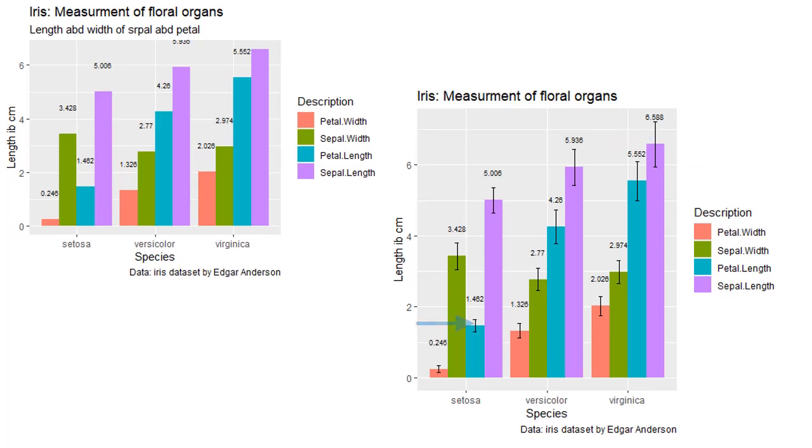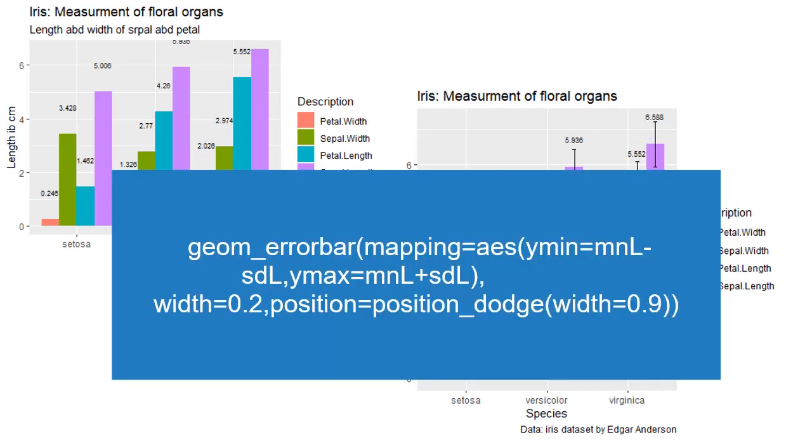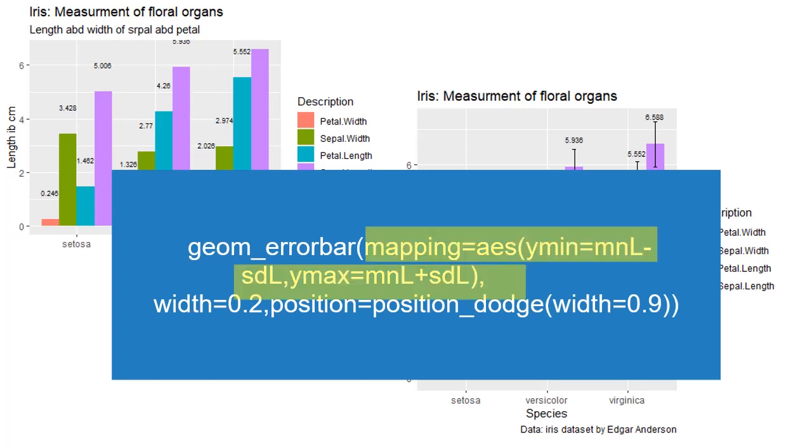Error bars can be added using geom_errorbar. As with all other geoms, mapping is necessary. For error bars, mapping to aesthetics (AES) is ymin=value minus SD and ymax=value plus SD. Other measures of spread like standard error can also be used, but you need to explicitly mention that in the caption of the plot, which spread measure is used. In our code, in geom_errorbar,